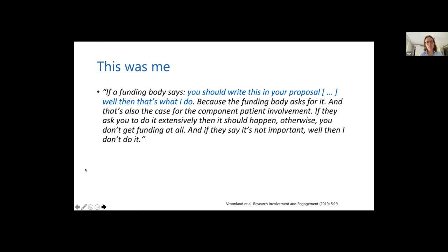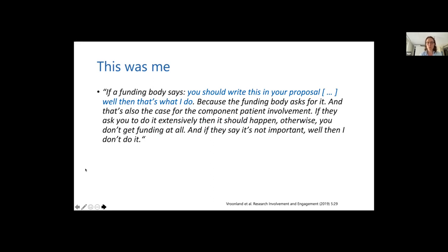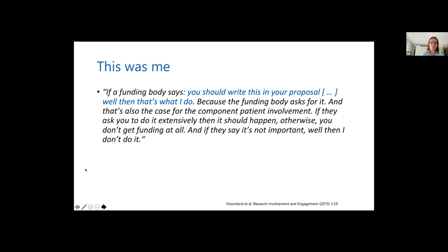This was also me a couple of years ago. If a funding body would ask me to write something about patient and public involvement in my proposal, I would definitely do that. But I would write a standard text about how I was going to implement the data and disseminate the data. But real patient and public involvement, that was not for me until now. Until a couple of years ago, I read more about patient and public involvement and why we should actually do that.